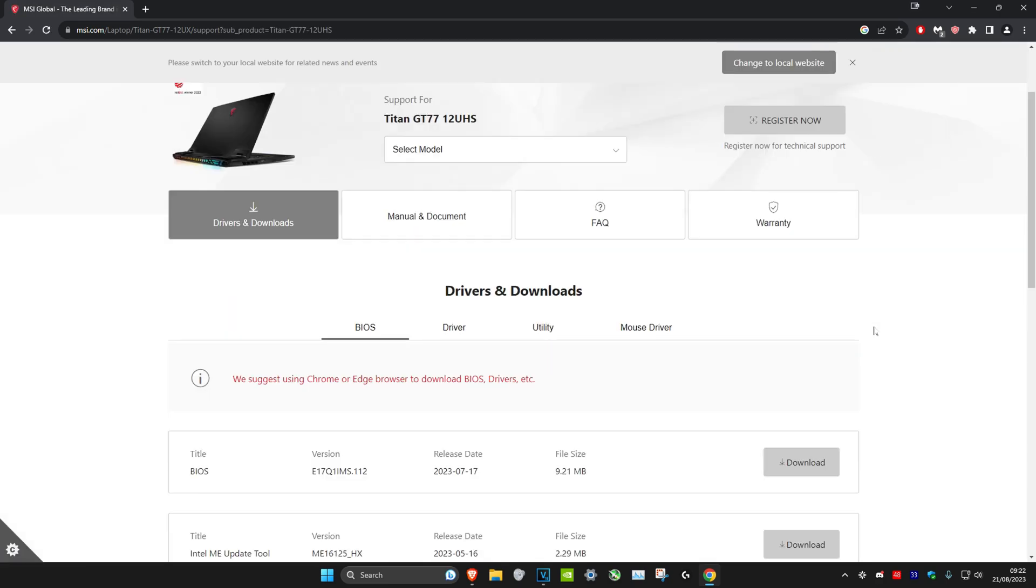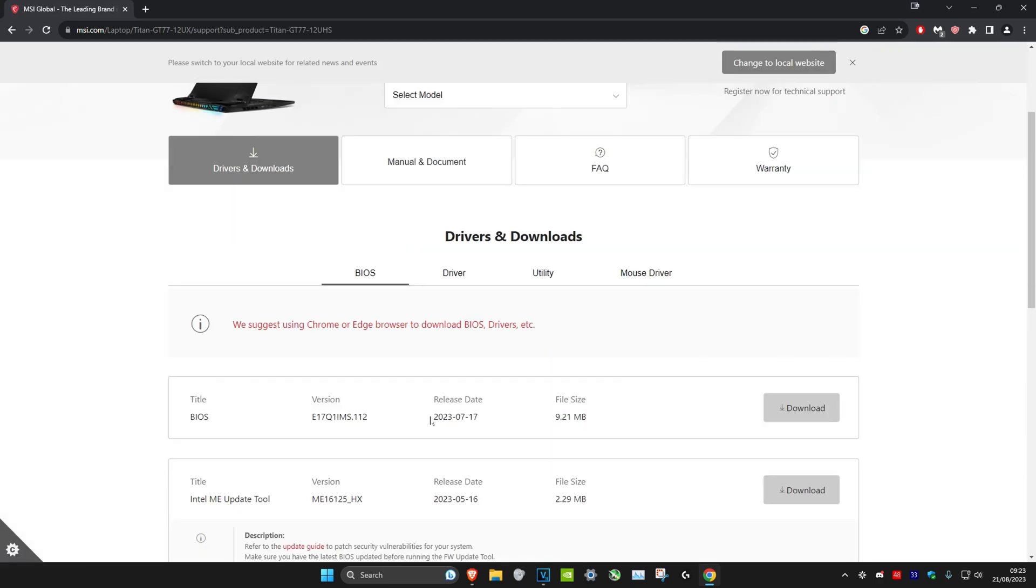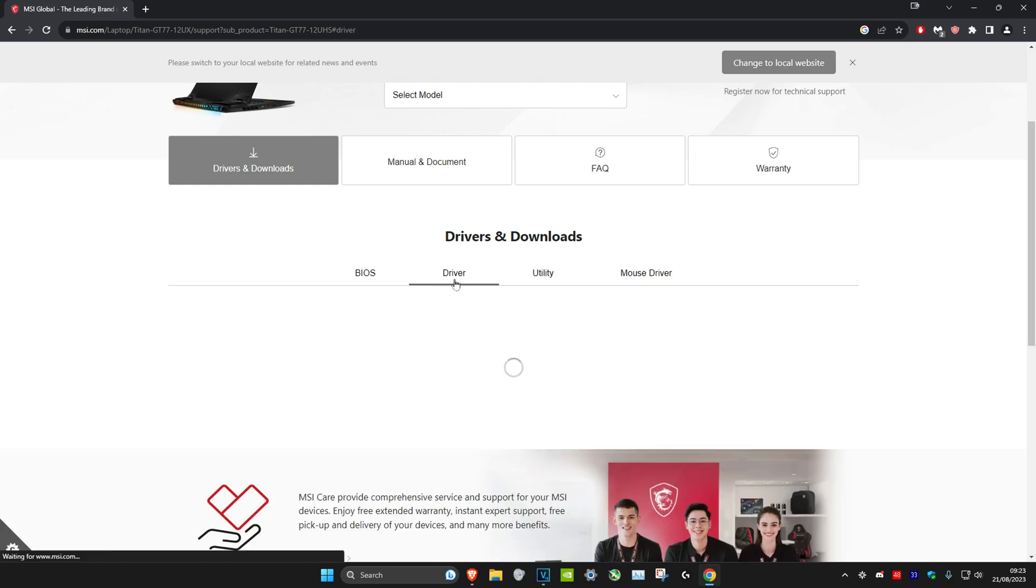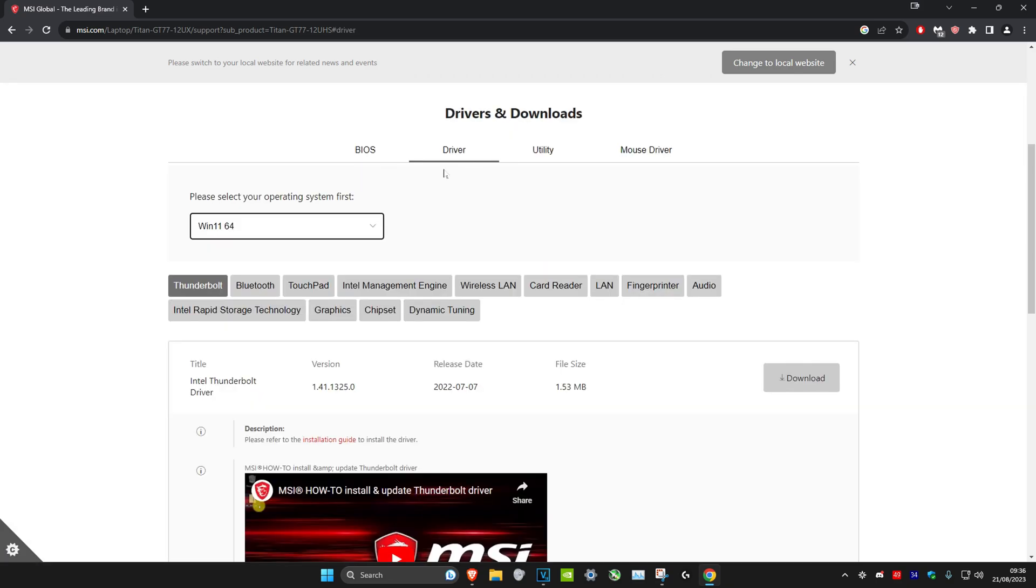Once you're on this page, you can update your BIOS. It shows you the release date right here - just click on download if you want to get that. You could also get your driver under the driver tab. You can also select the operating system right here - Windows 11 or Windows 10.